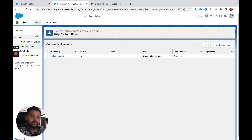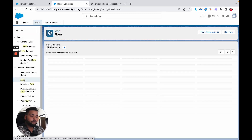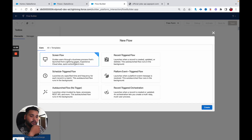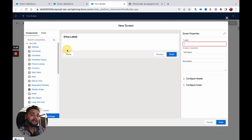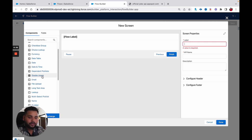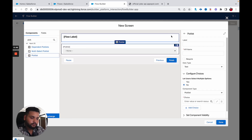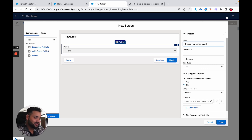Our configuration is done. Now we need to build our flow. I am going to create a new flow — let's click on New Flow, select Screen Flow, and click Create. On the first screen, I am going to get input from the user about whether they want a single joke or multiple jokes. I am going to add a picklist — 'Choose Your Jokes Mode'. This is just a random API demo, so don't overthink the naming — just focus on how the implementation works.